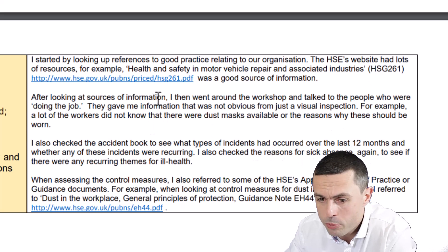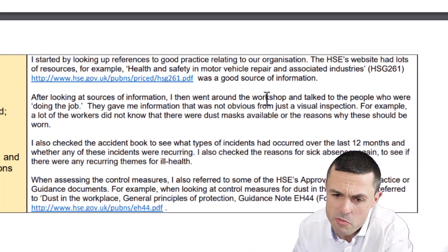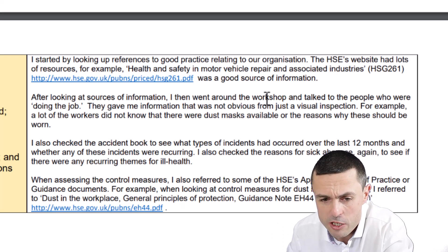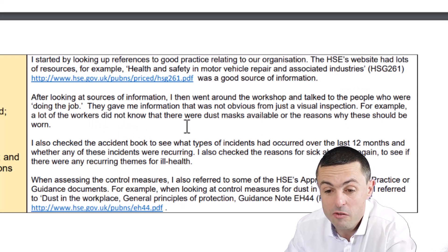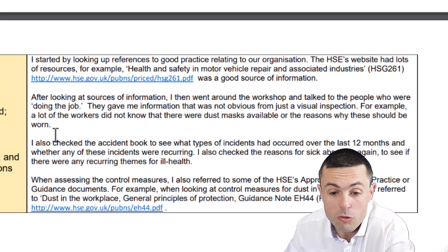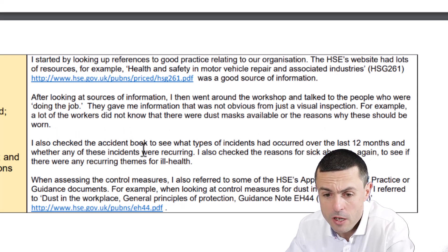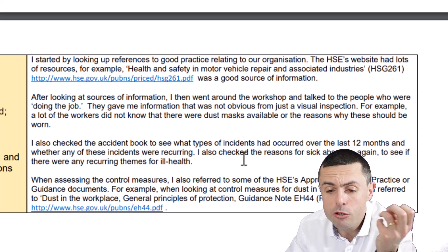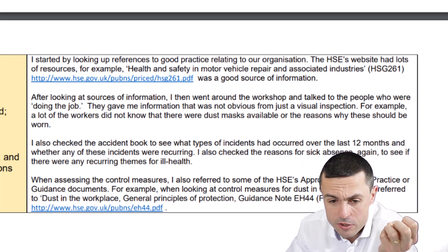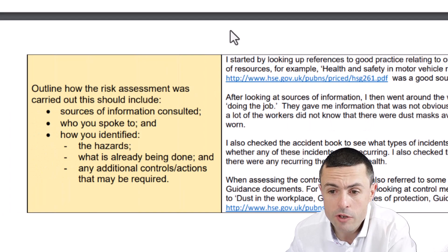It says: 'I went around the workshop and talked to the people who were doing the job.' What did they say? They gave information that was not just obvious from a visual inspection. For example, a lot of the workers did not know that there were dust masks available or the reasons why these should be worn. Then they checked the accident book — another source of information — to see what types of accidents had occurred in the last 12 months, whether they were recurring, and also checked the reasons for sickness absence to see if there were any recurring themes.